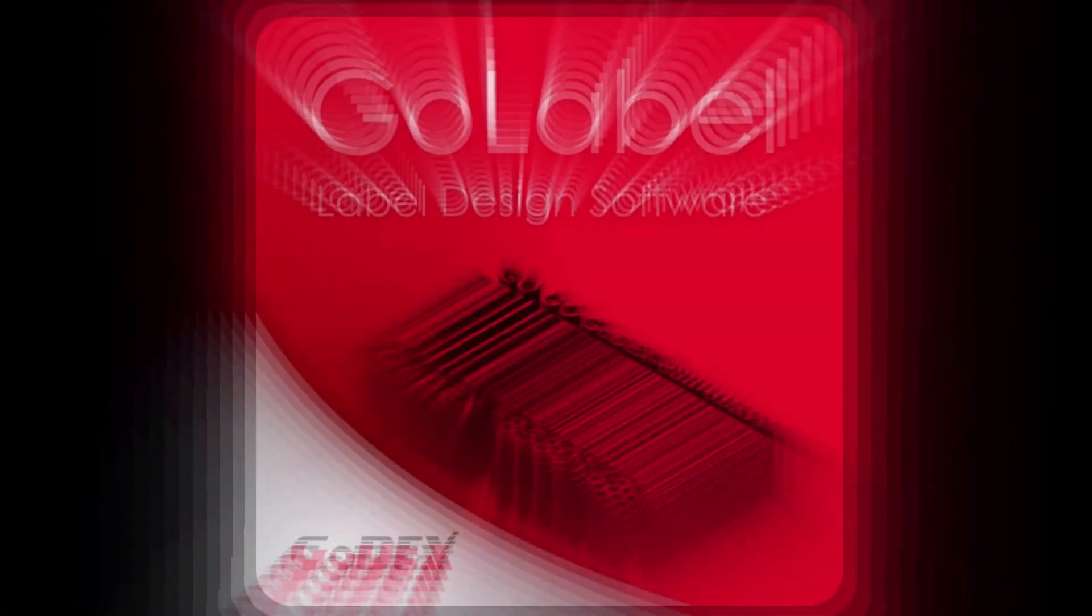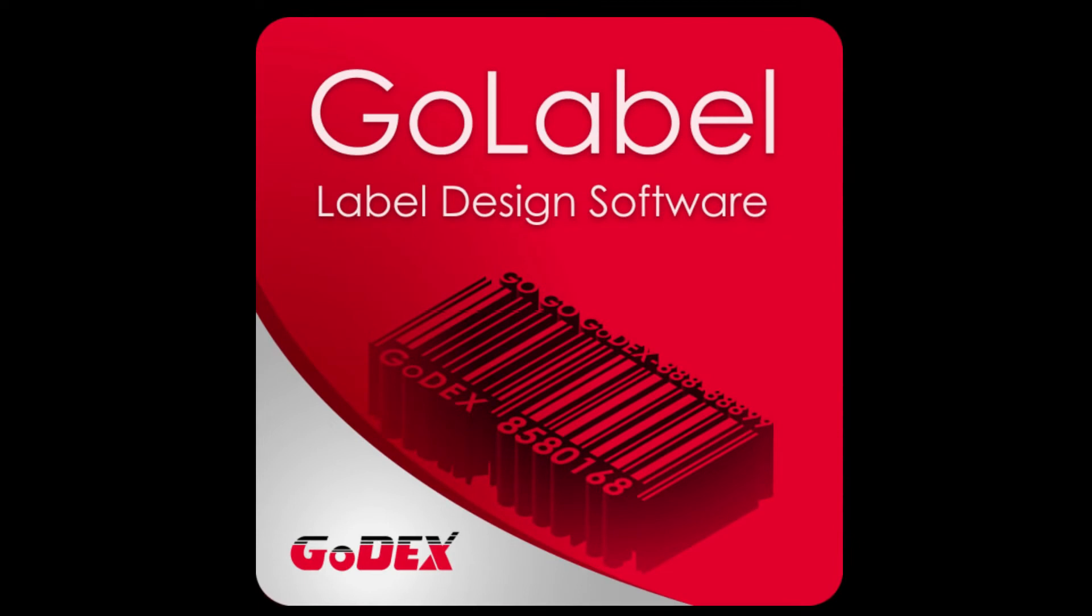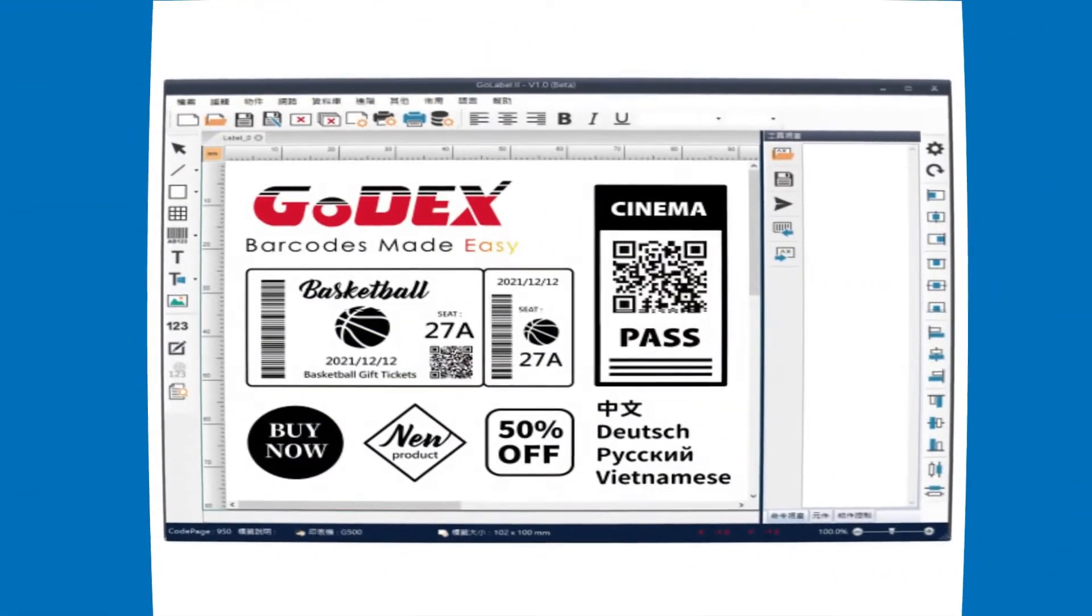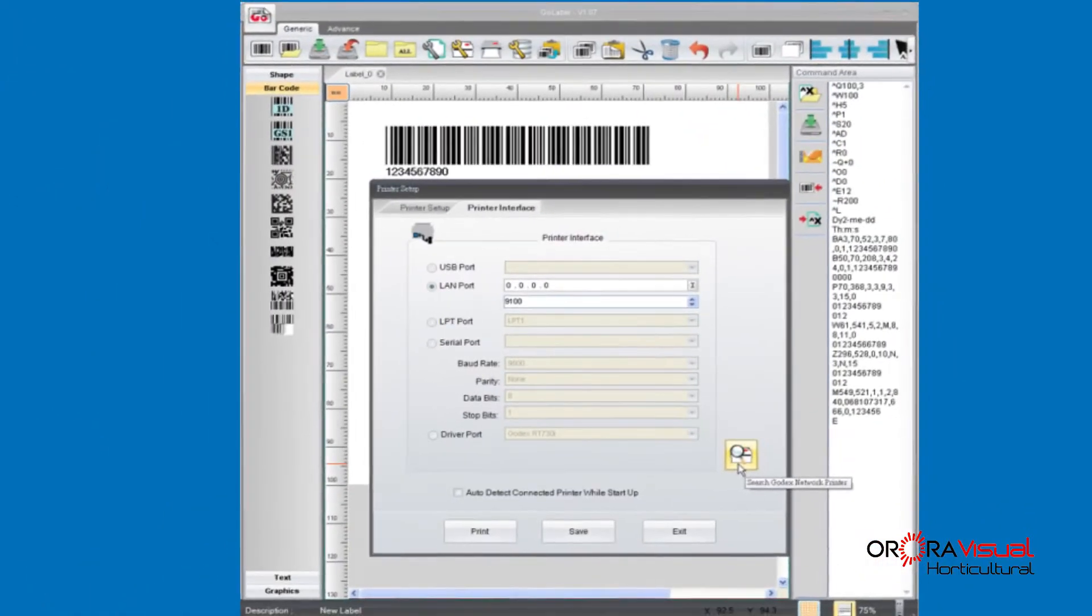Hi and welcome to our continuing series of tutorials using the Godex GoLabel software. The GoLabel software is free from Godex for all the Godex line of printers. We have a link in the description below.